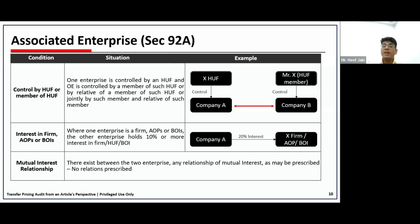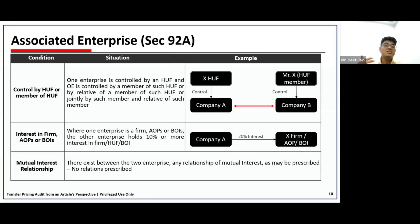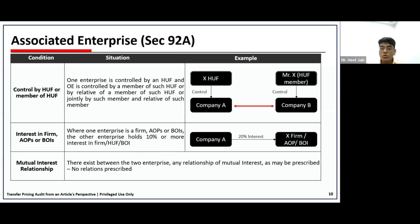So we covered Section 92A(1), which specifies three important things: management, control, and capital. Then Section 92A(2), which provides 13 different situations wherein a transaction can be deemed to be associated enterprise. With this background, we'll take up a practical example.